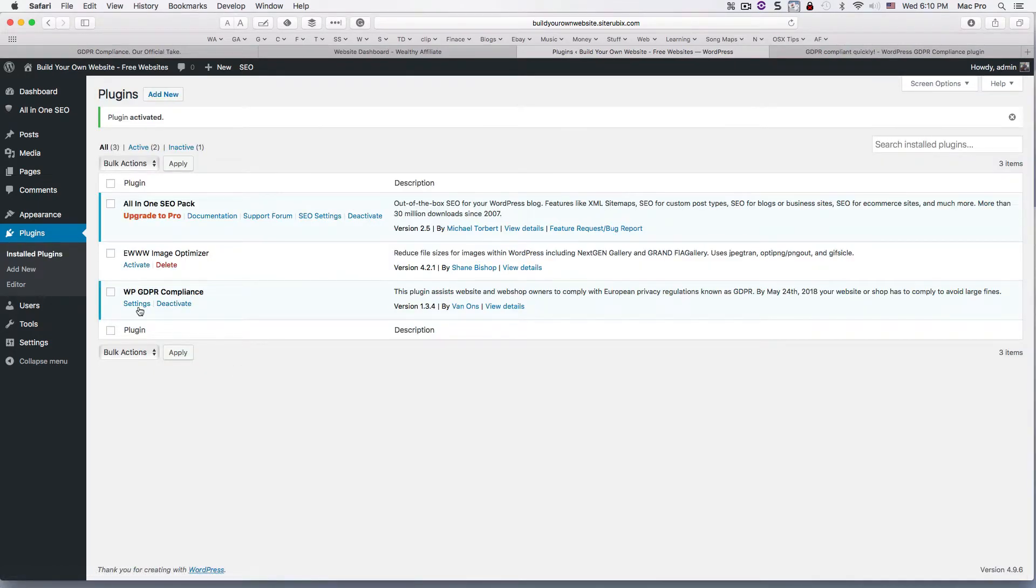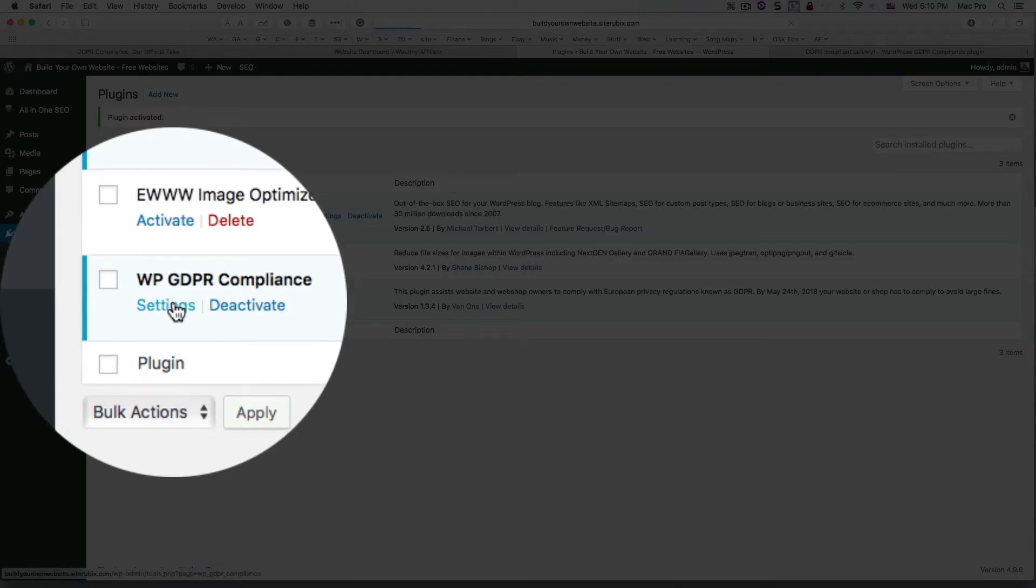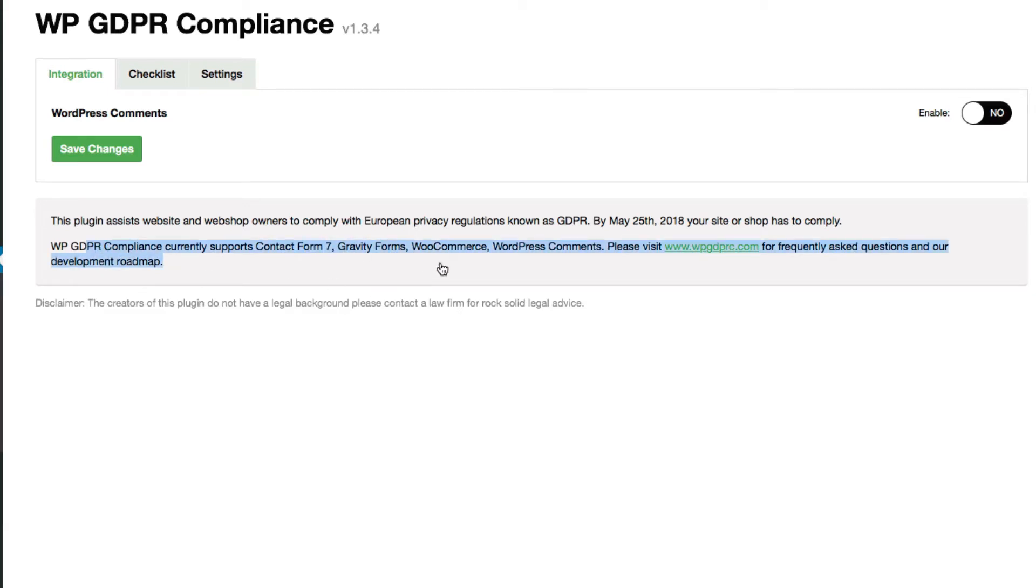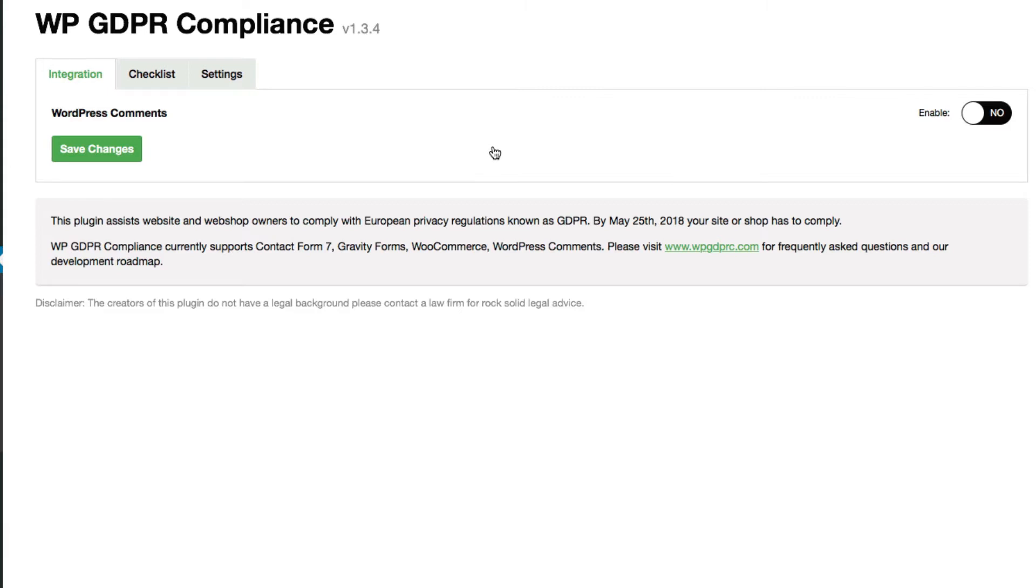Then in settings you want to go to the settings here and we want to enable it for comments on your website. Basically, if you have comments and contact forms and things such as that, WordPress stores the email address of people inside its database.